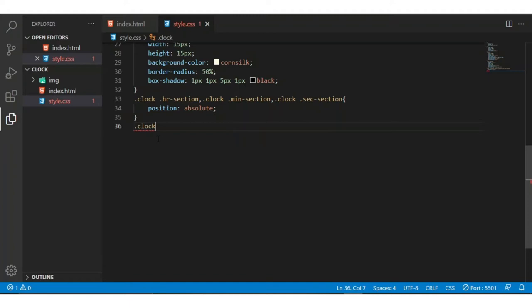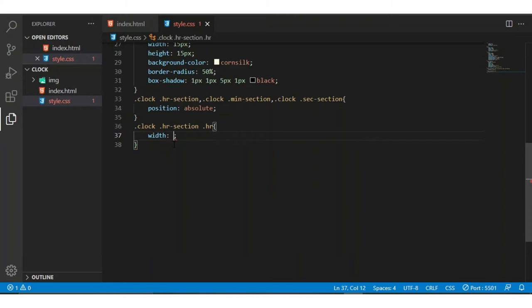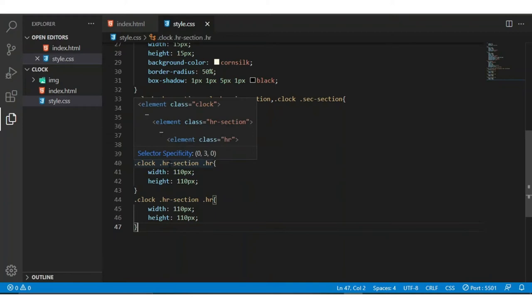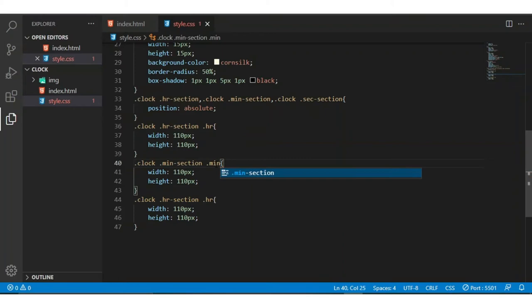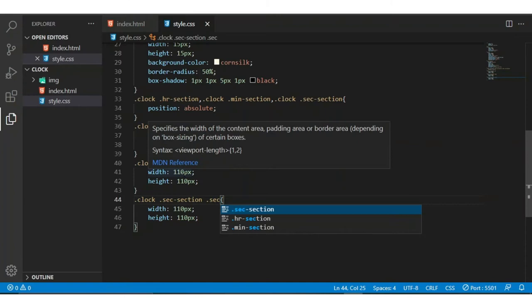Now I am giving the width to all — dot-clock dot-hover-section dot-hr. I am going to give it a width of 10 pixels and a height of 10 pixels. I am copying this and pasting two times, then renaming hr to minutes and seconds, and changing the width and height of the minutes and seconds hands.